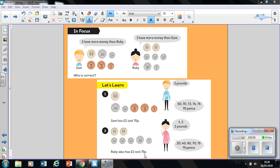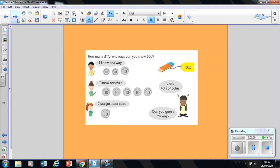So Ruby has also got two pounds and 75 pence. So does either of them have more? No, they have the same amount of money. Well done for checking your work with me. Let's move on.